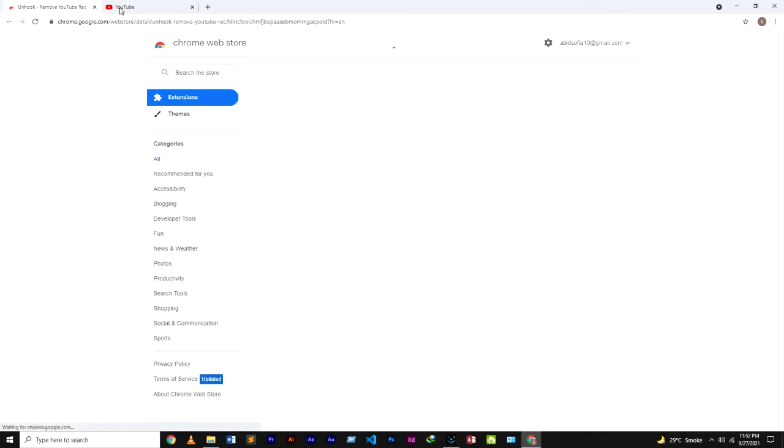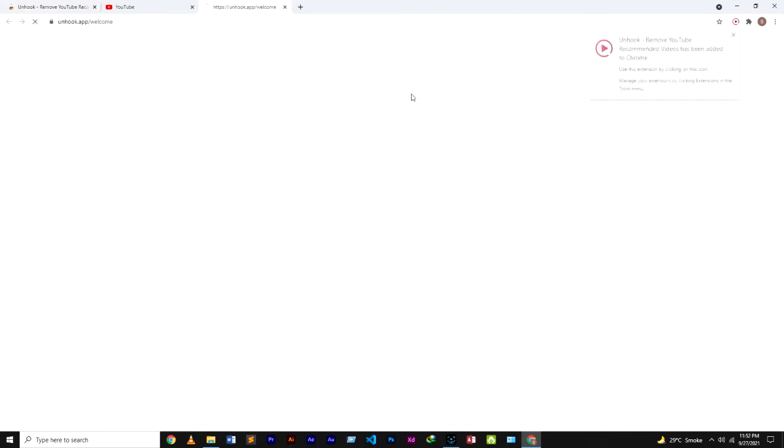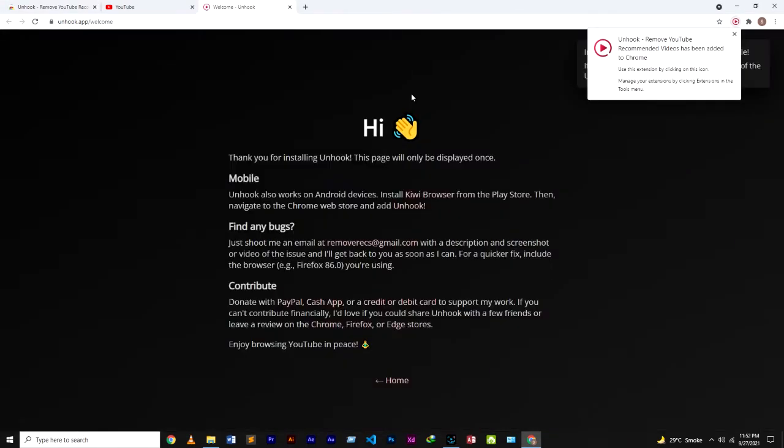So now click on 'Add to Chrome'. Add extension. So guys, this will take a few seconds. Now our extension is added.